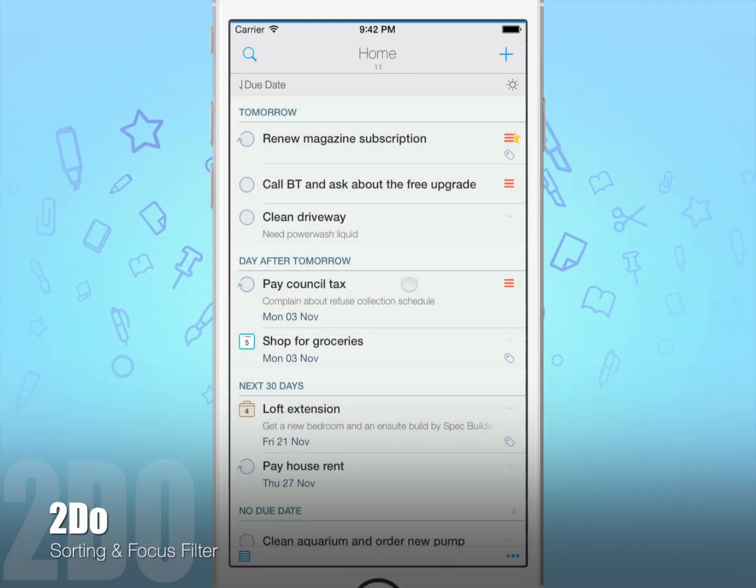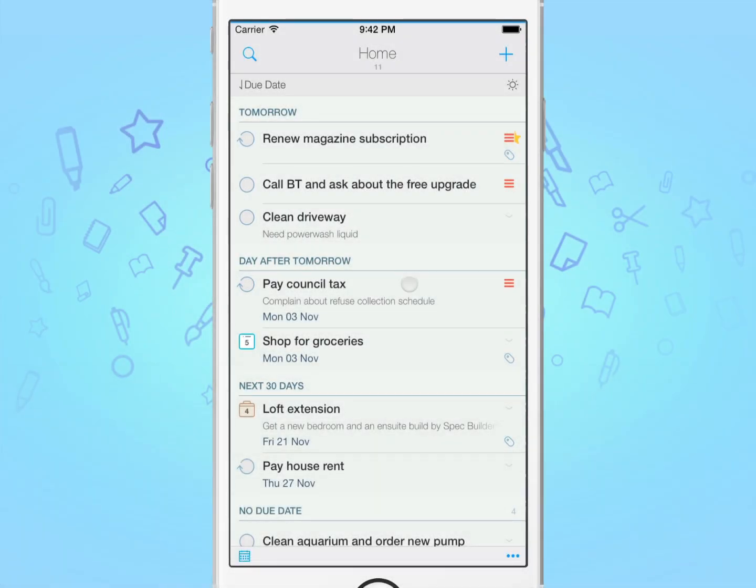Hello, today I'll show you the various ways you can sort and prioritize your tasks, along with an introduction on how to use the focus filter.